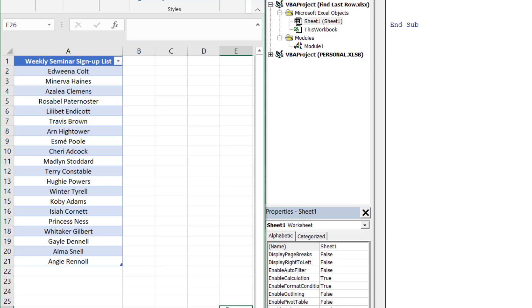We always want to know how many individuals signed up for a given week without having to count them through another means. If we look closely, we can see the last row of data is in row 21, or in other words, we had 20 individuals sign up this week.